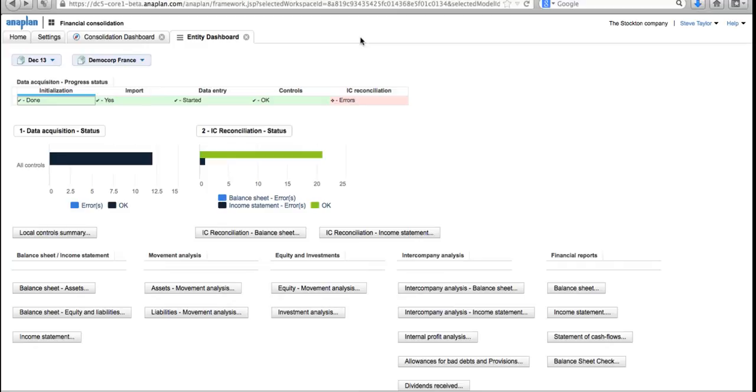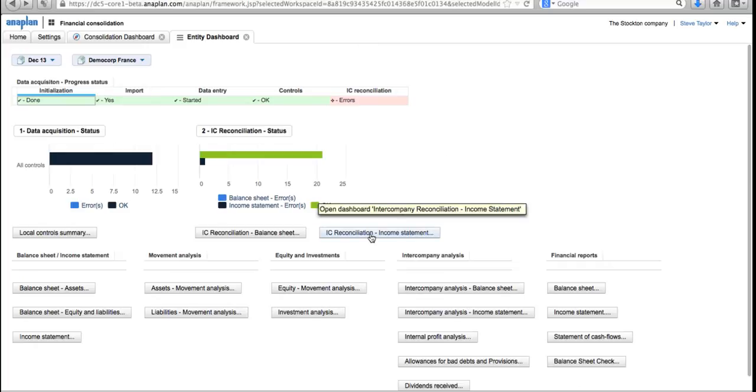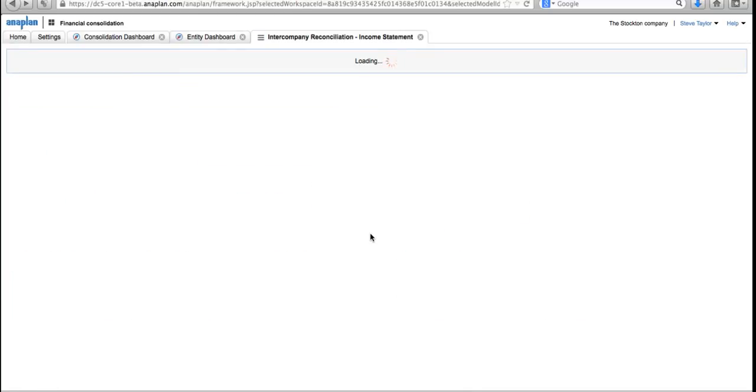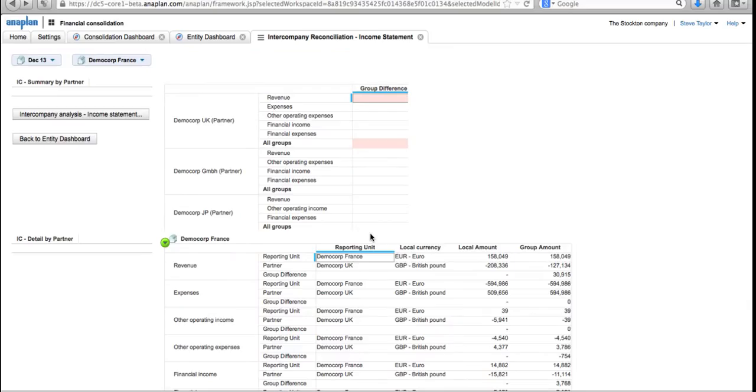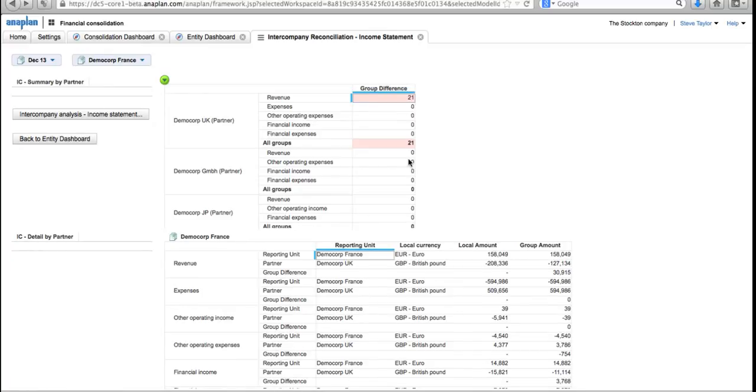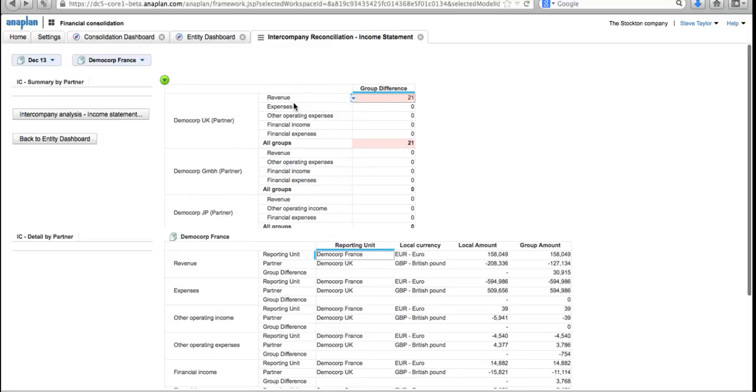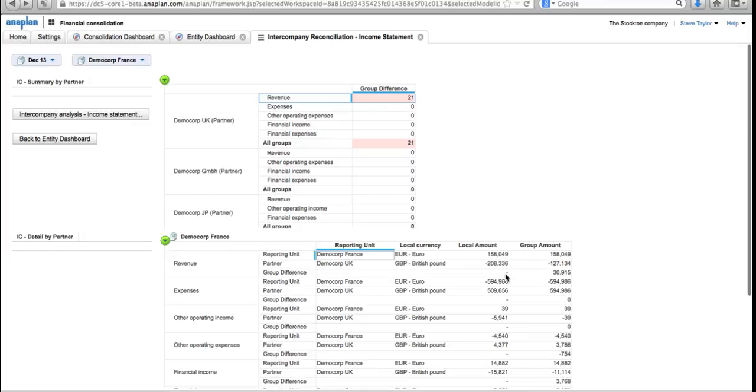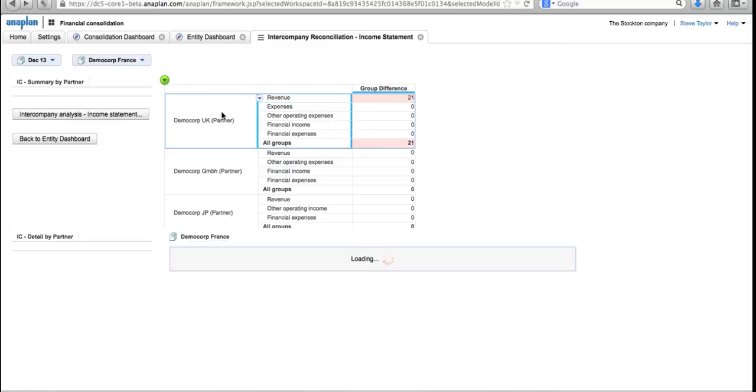The next thing I'm going to do is look at the intercompany reconciliation. I'm going to go in and look at intercompany reconciliation for the income statement. Again, we're working as the financial controller for Demo Core France, and I can see all of the intercompany transactions that have taken place between Demo Core France and its partners. We have a few partners we work with in Demo Core France: UK, Germany, and Japan. I can see here in the revenue account we've got a difference between what we stated and what our partner the UK stated. It looks to me a little bit like a currency rounding problem, so I'm going to go in there and we're going to address that.